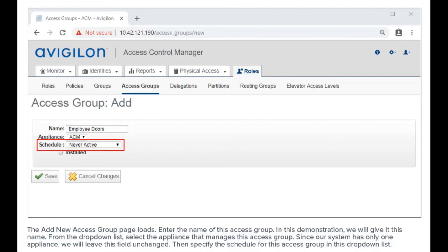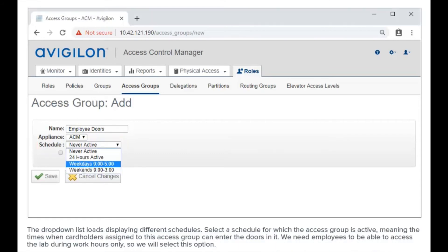Then, specify the schedule for this access group using the drop-down list. The drop-down list loads, displaying different schedules. Select a schedule for which the access group is active, meaning the times when cardholders assigned to this access group can enter the doors in it. We need employees to be able to access the lab during work hours only, so we will select that option.